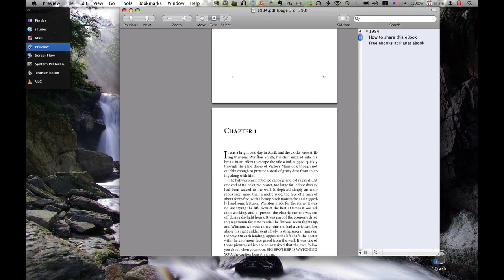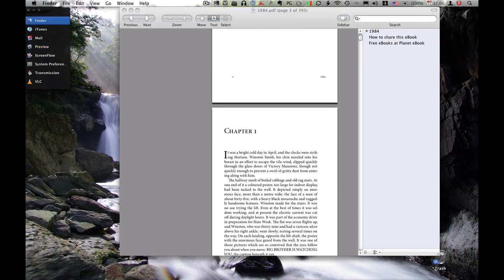Basically all you need is Preview, Word, Pages, and a word document. Anyway, thanks guys. Have a good day.